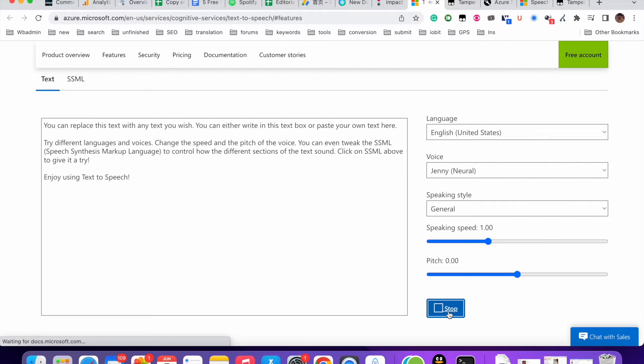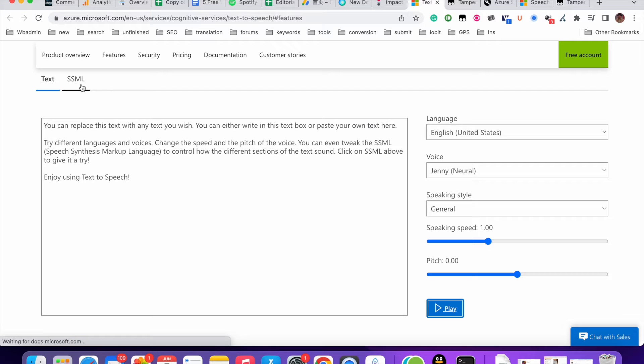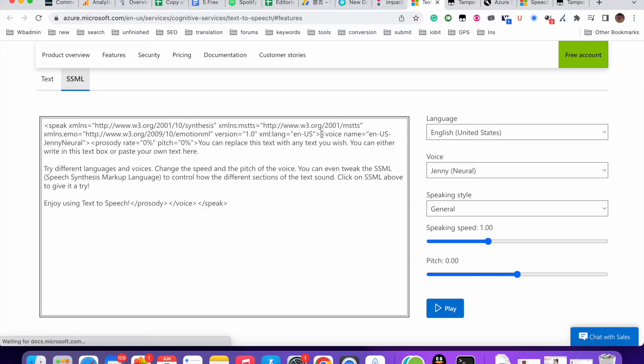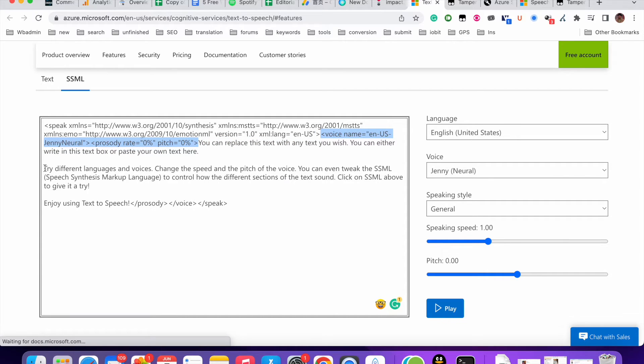You can replace this text with any text you wish. You can also use this SSML. For example, you see this language name, voice name. Let me change the voice. For this second part, let me change this.